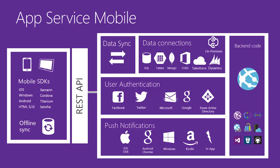With App Service Mobile, you can connect to a variety of data stores, whether it's SQL in the cloud or on-premises, or software-as-a-service APIs like Office 365, Salesforce, and Dynamics.